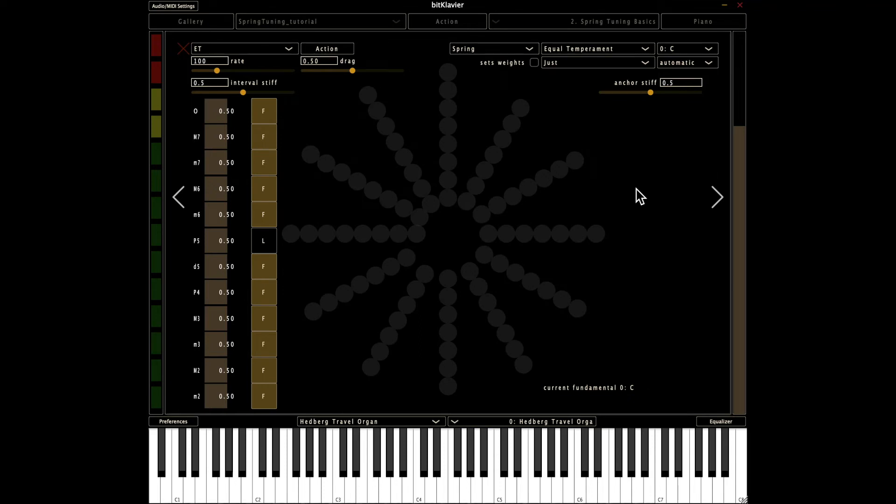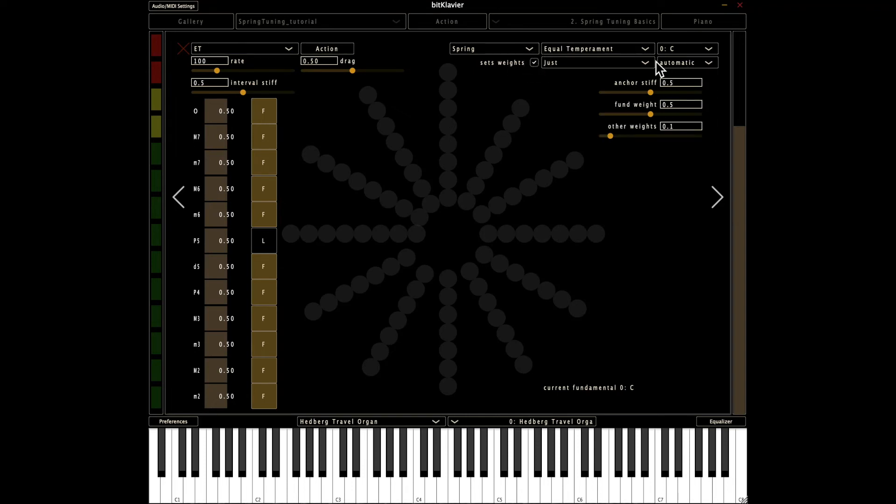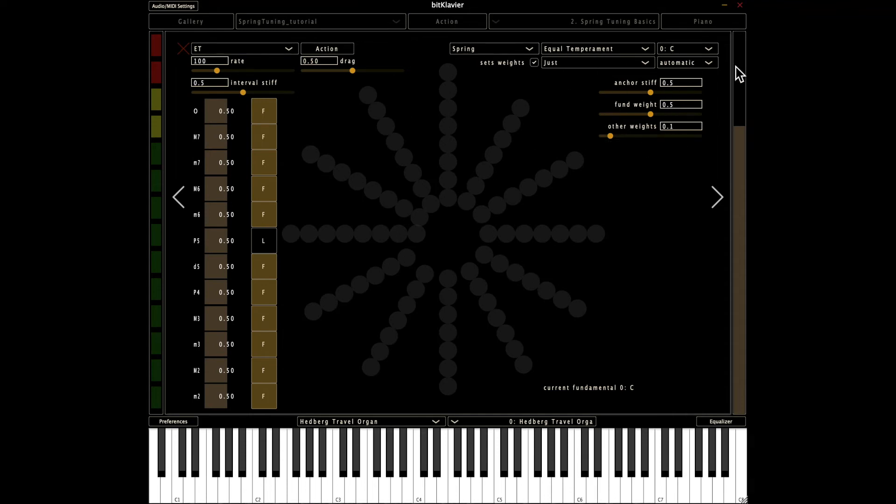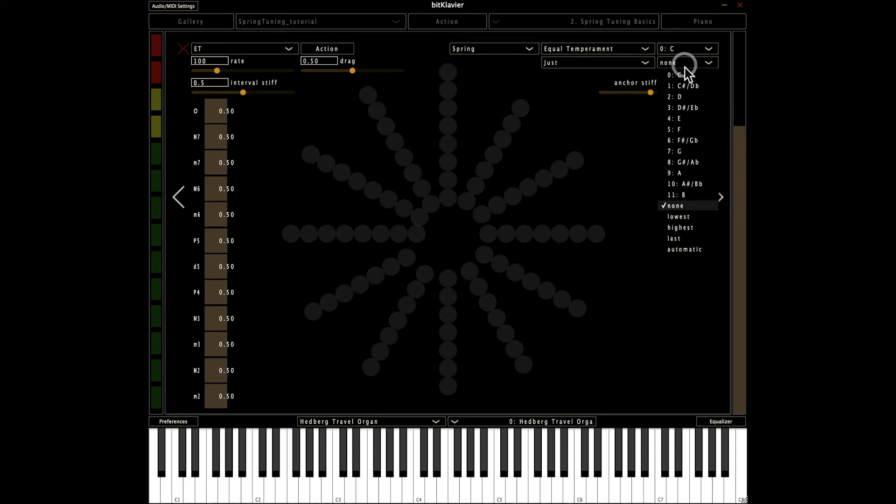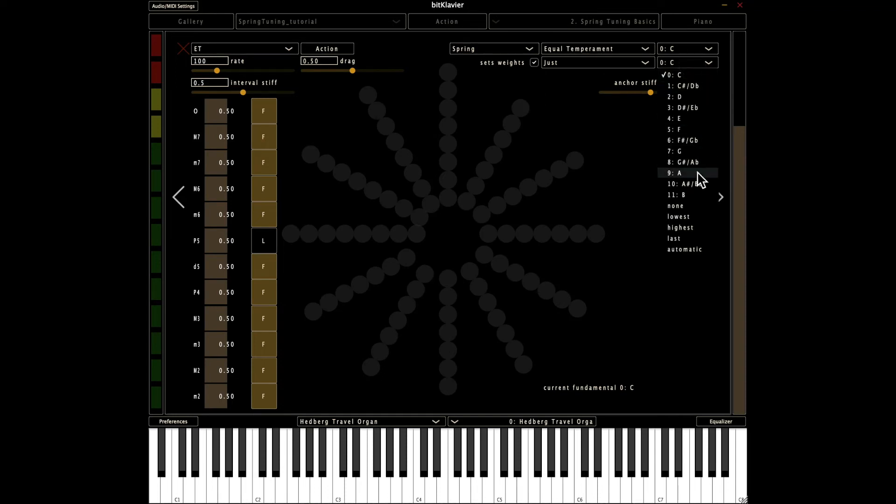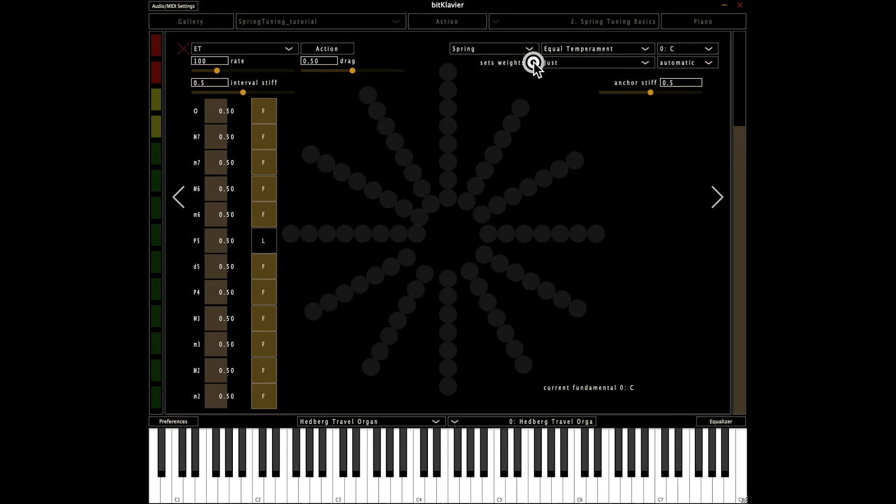So that gets to the last point about the last spring tuning feature here, and that's the sets weight option. And this here says that the fundamental is going to set all of the weights. And in fact, that option goes away. If I set this to none, this option goes away. If I set it to C that's fine. I can also have the weights set accordingly. I'm going to set it back to automatic and I'm going to set this to set weights.